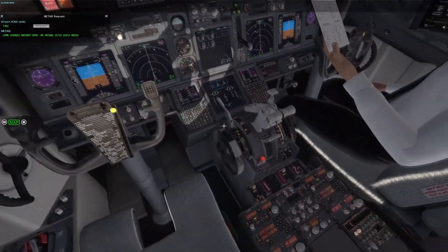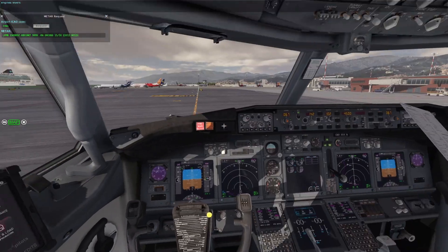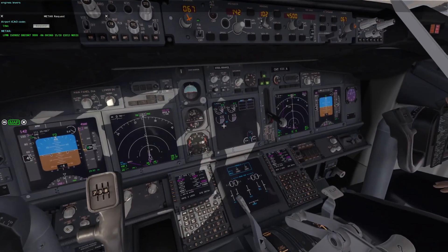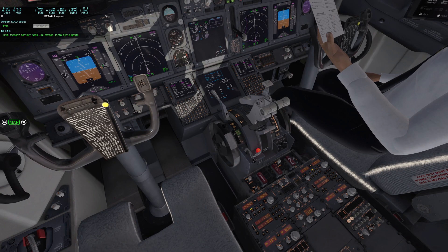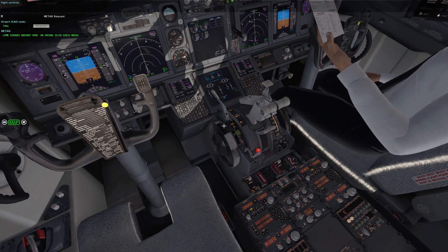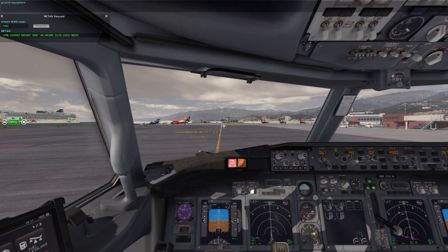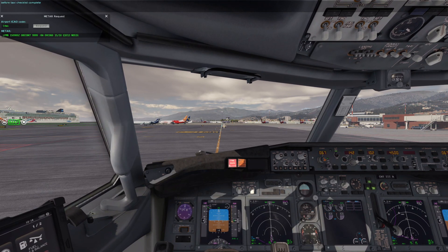Auto brake set, RTO. Engine levers idle. Flight controls check. Ground equipment clear. Before taxi checklist complete.